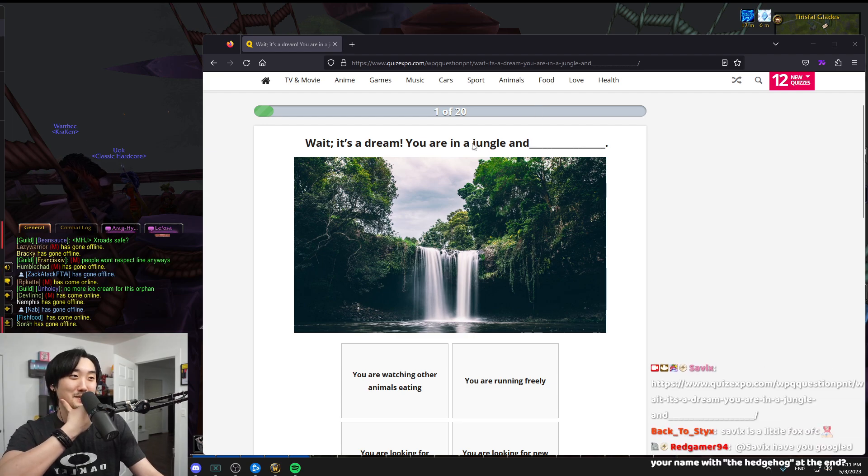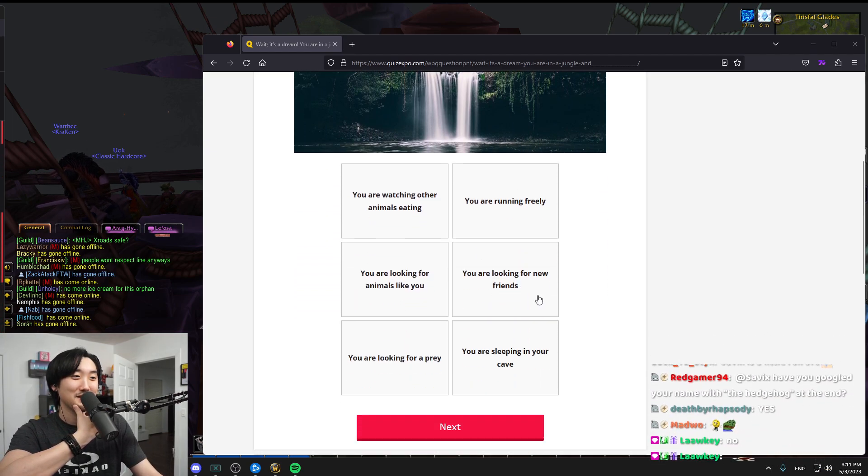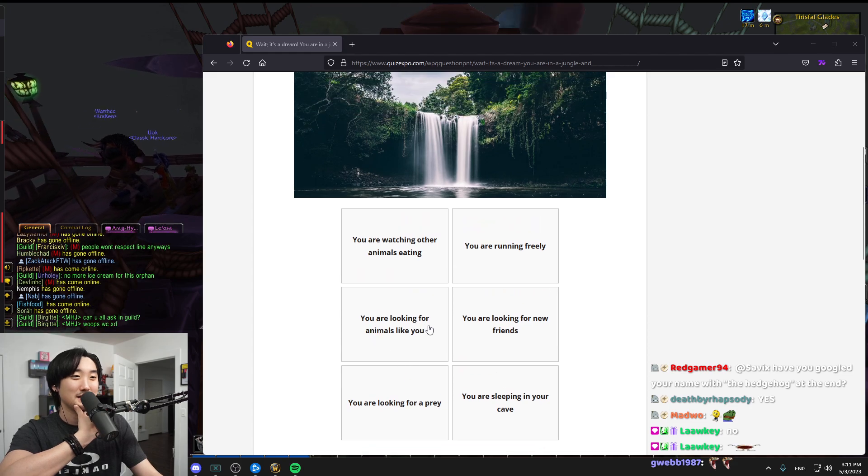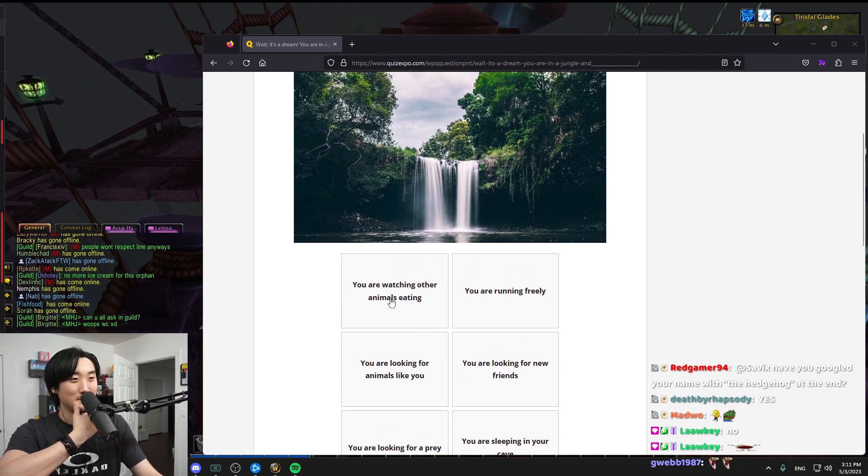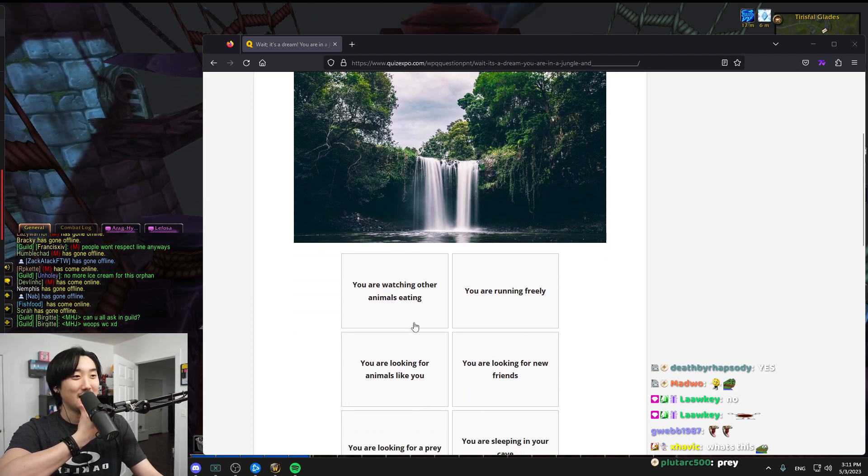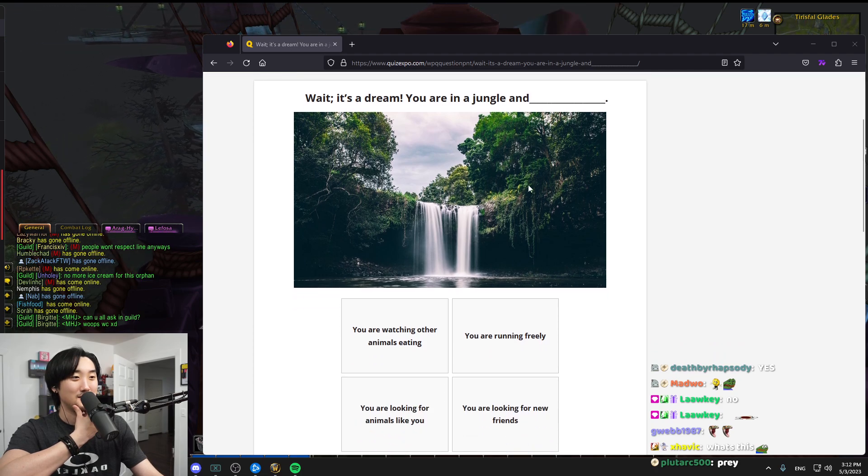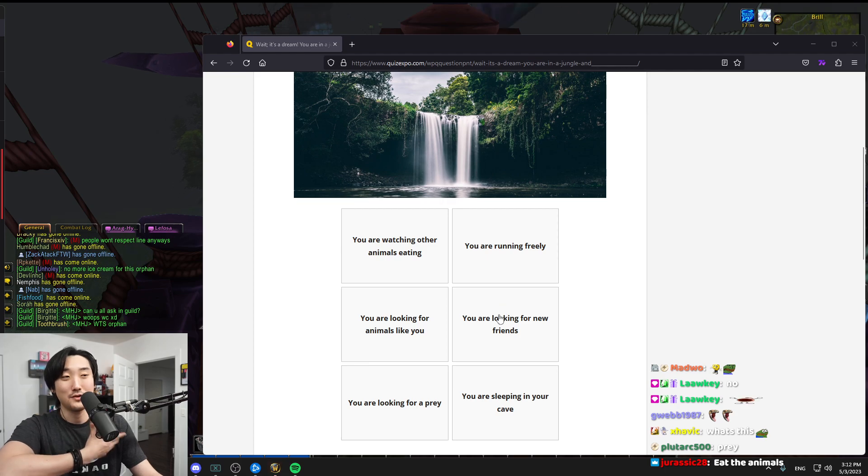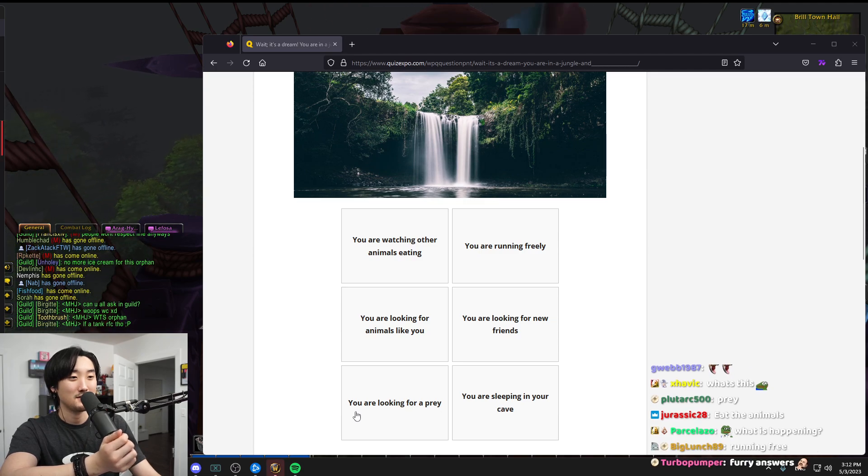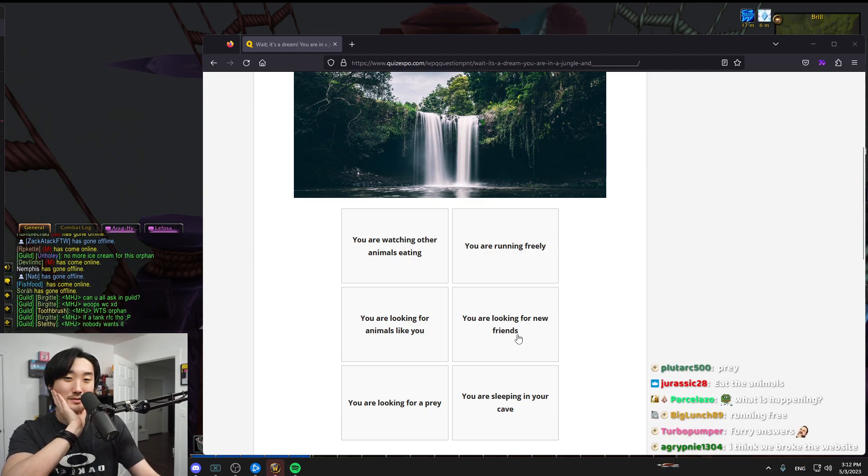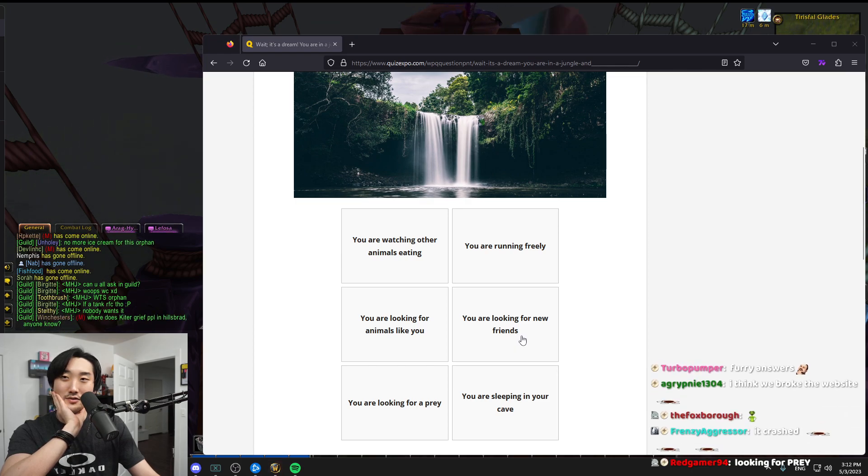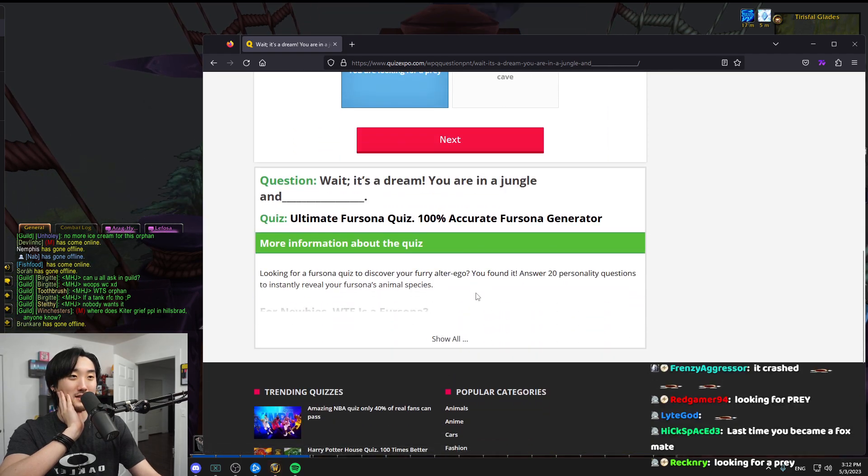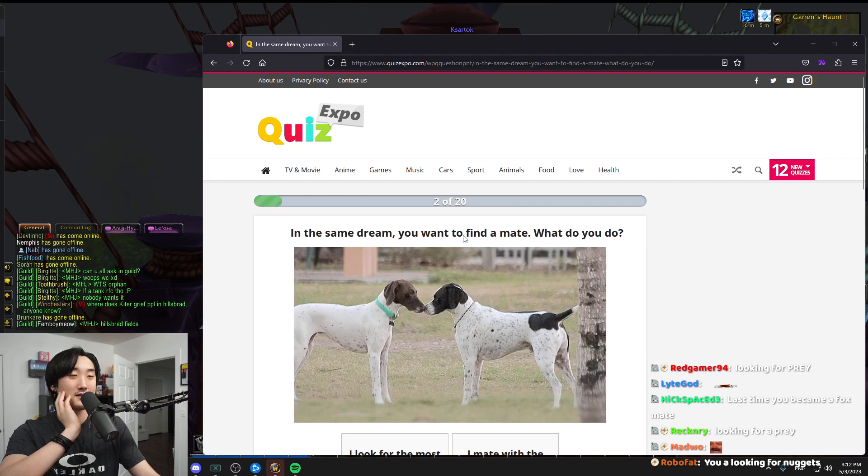Alright chat, you guys are all taking this with me. I'm gonna link it in the chat. It's a dream you're in a jungle and you're running freely. You're looking for prey, you're looking for animals like you. You're in a jungle, I would look for food. I guess I'm looking for prey since I'm looking for food. It crashed.